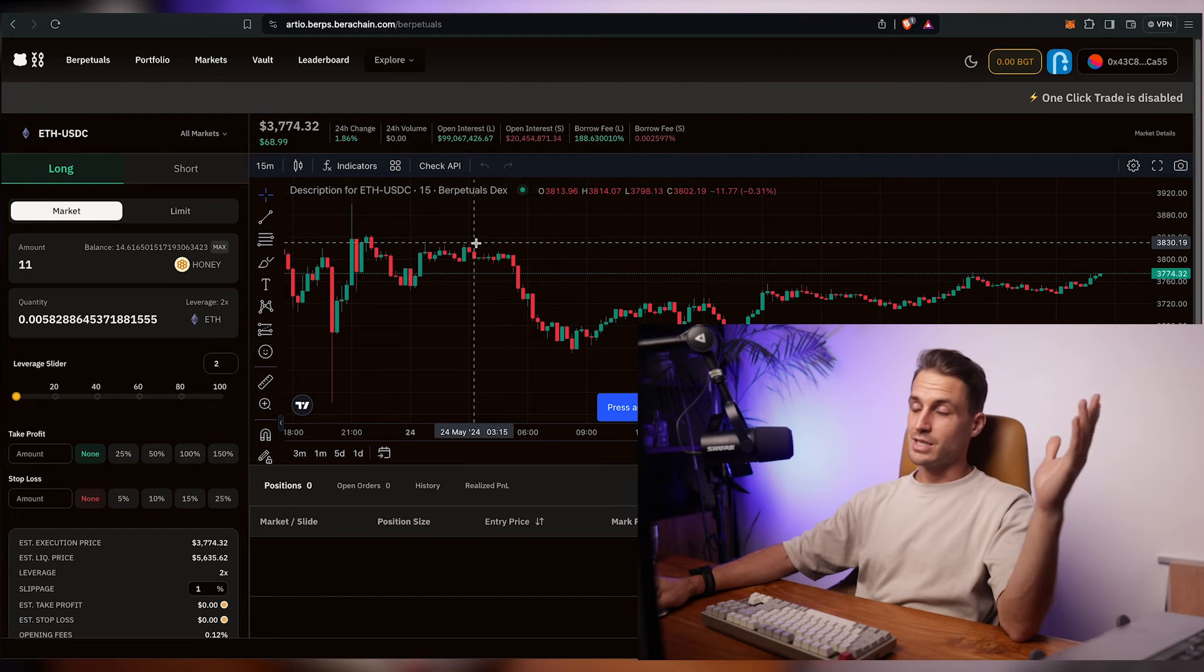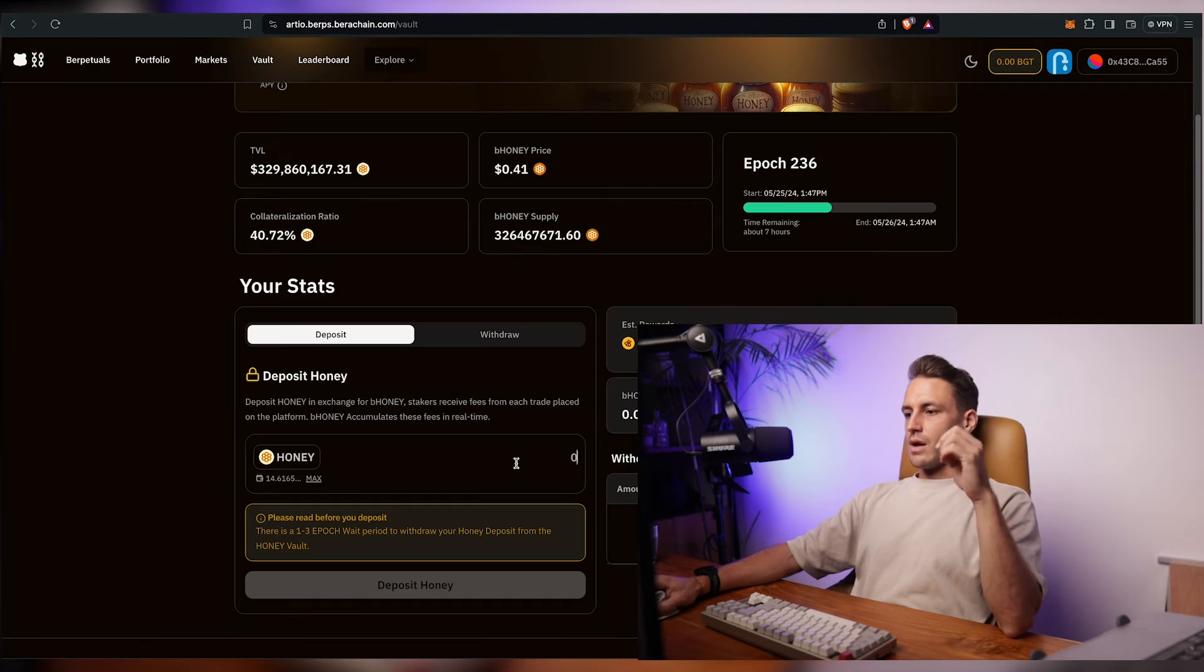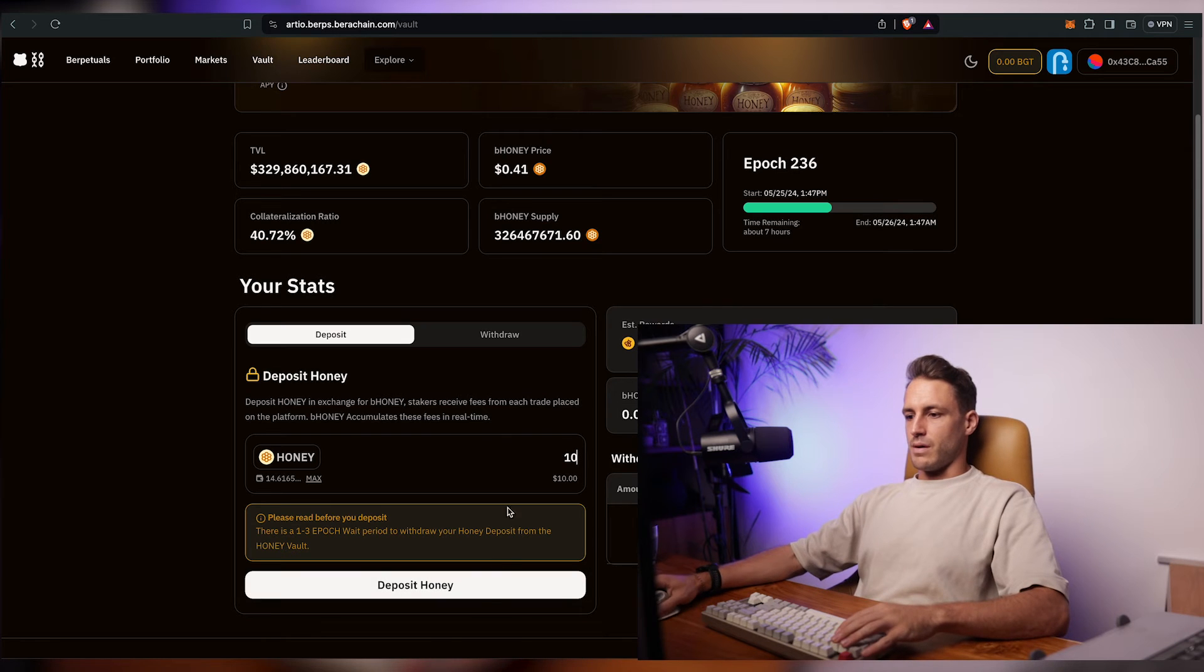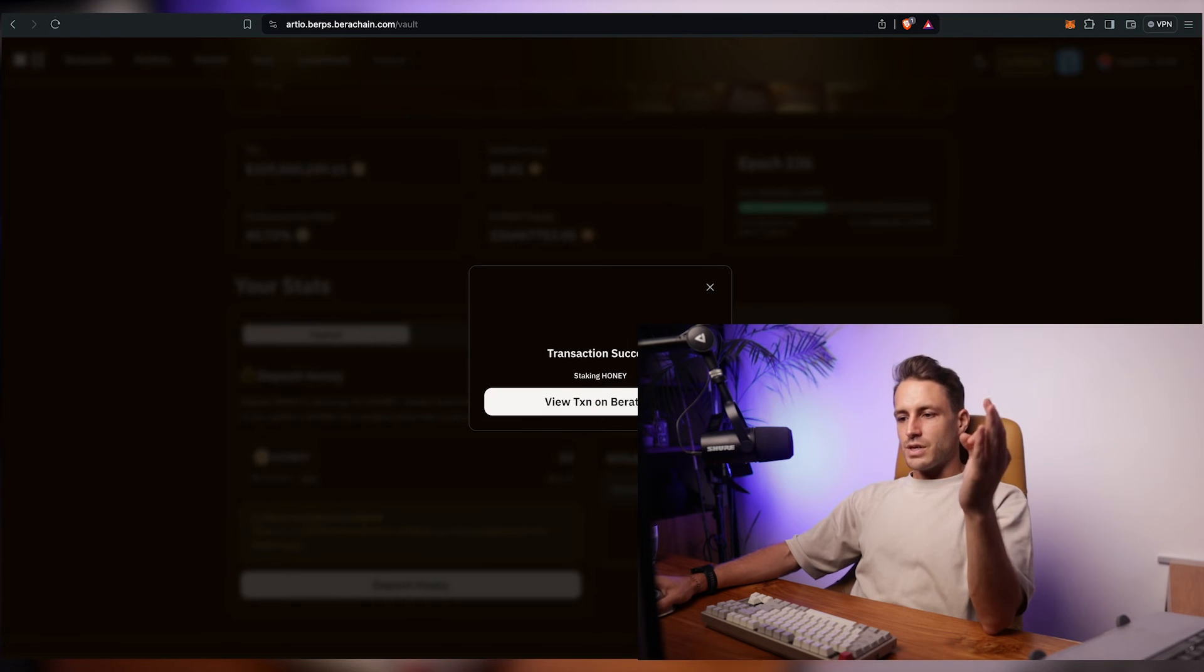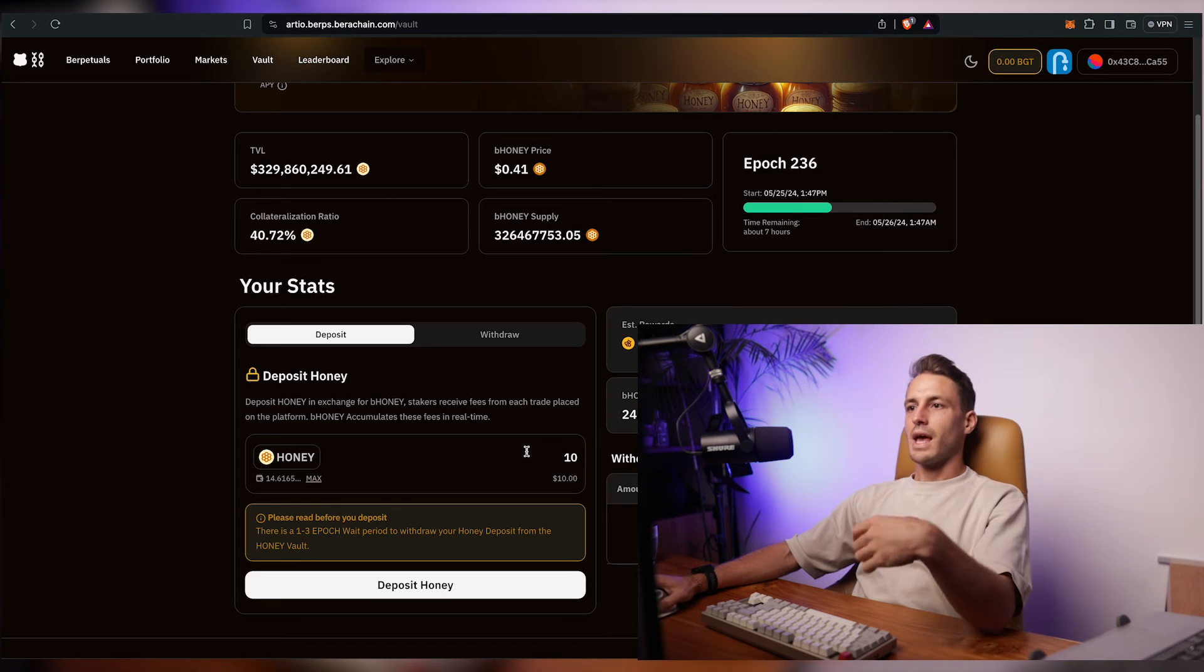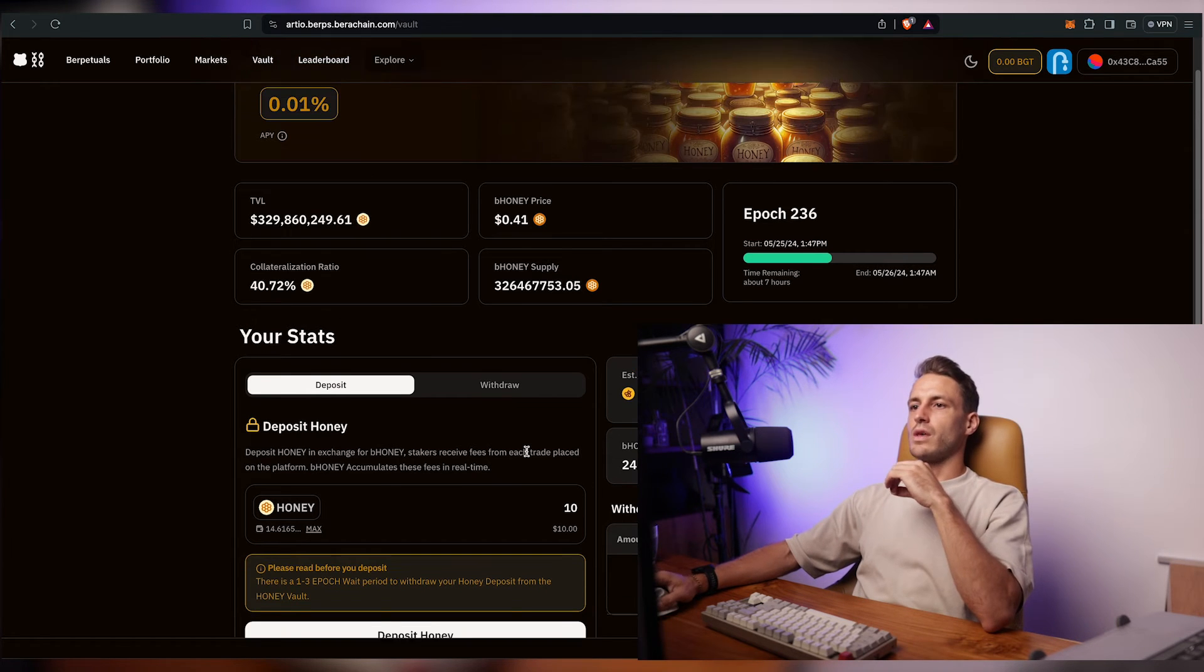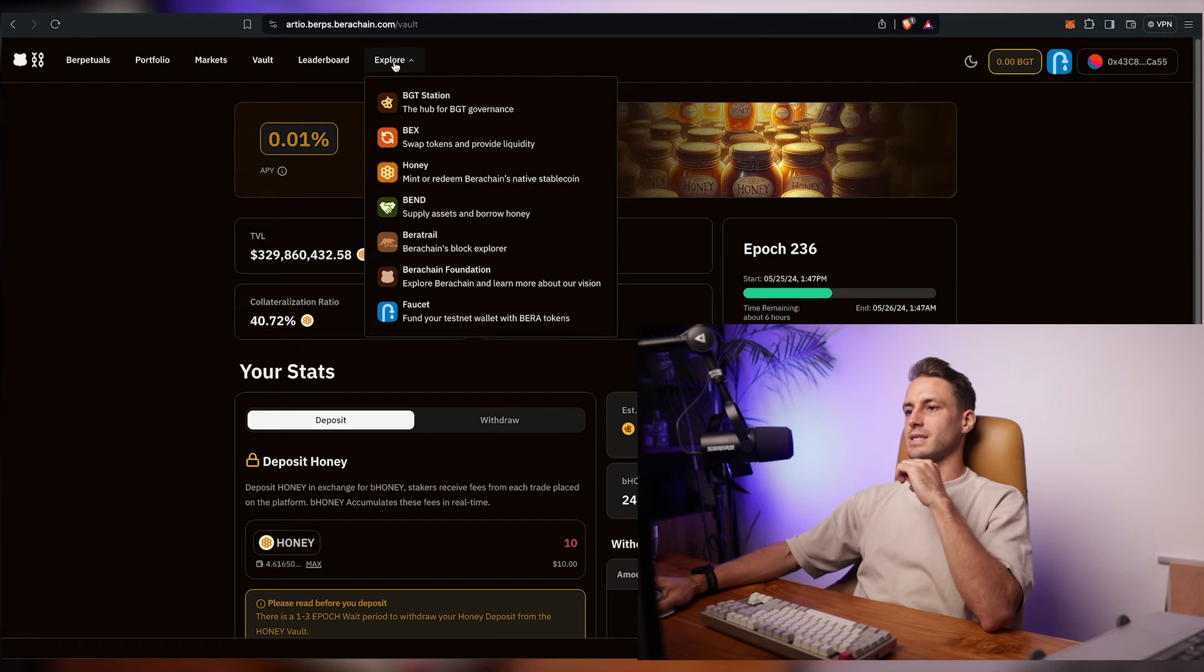So instead I'll just go through the next step locking up a certain amount of token. So as the next feature we have now deposited 10 honey tokens into the vault and now we want to use the function of essentially borrowing assets.